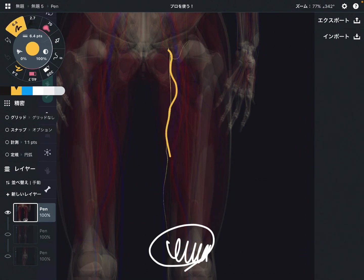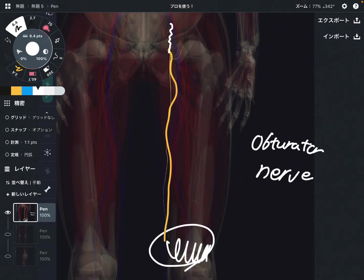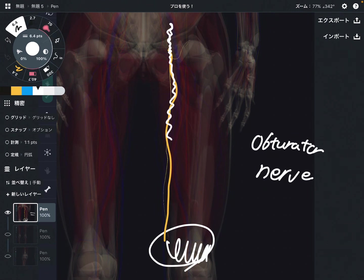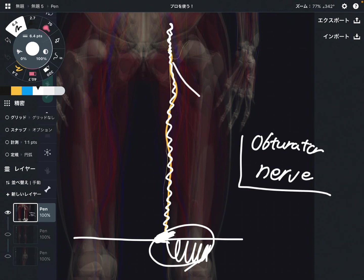The first nerve is the obturator nerve. The obturator nerve originates from the lumbar spine, passes through the inside part of the pelvis, and runs along the medial part of the thigh. It comes very close to the knee in this area. The obturator nerve basically innervates the adductor muscles.